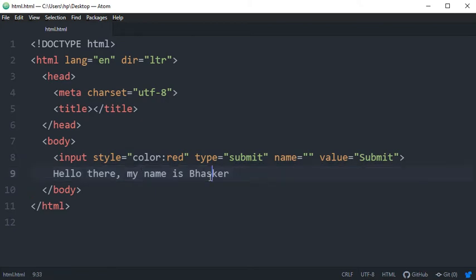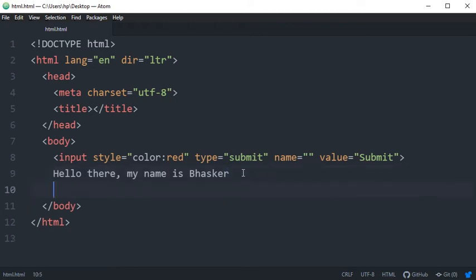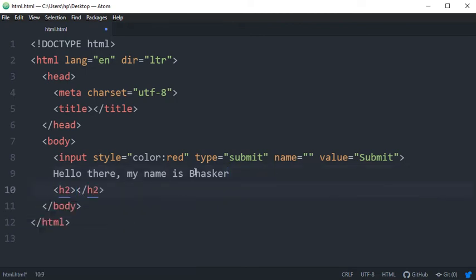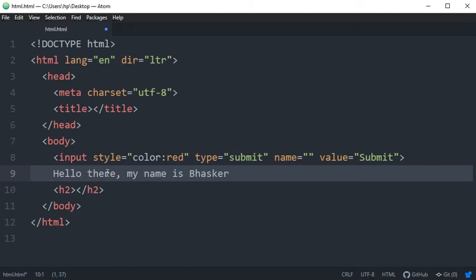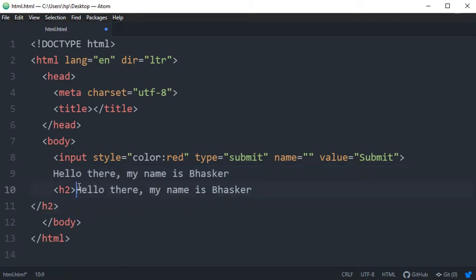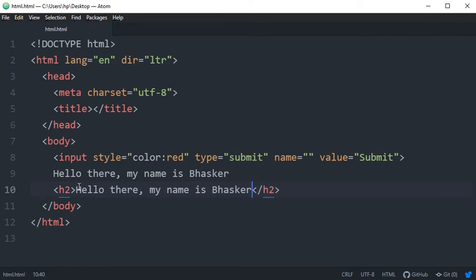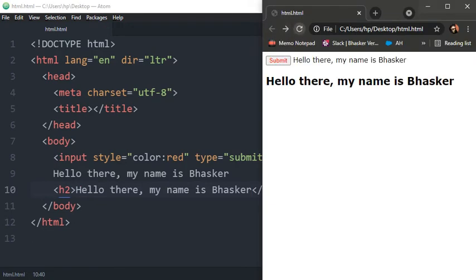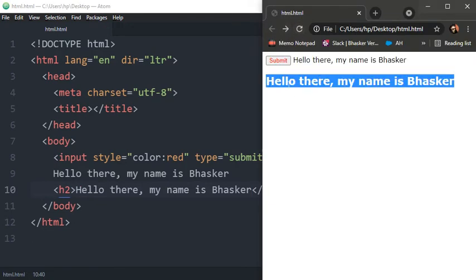In next video we will discuss about that. Now suppose you have h2 tag and same line you have as heading 'Hello there my name is Bhaskar'. So this is our heading. How would you color that?